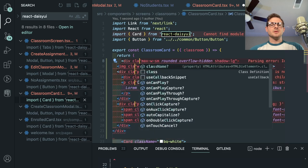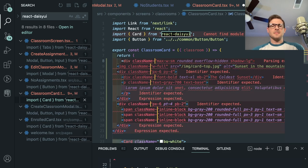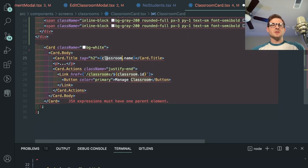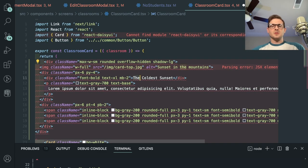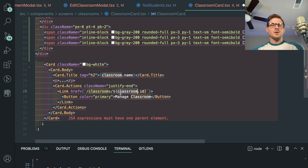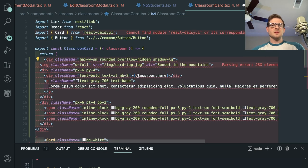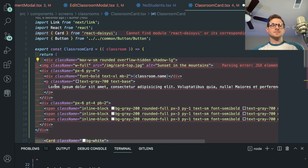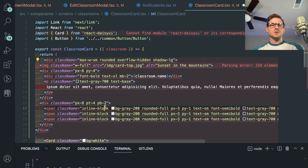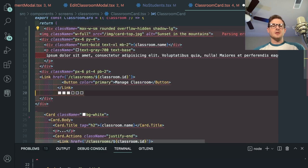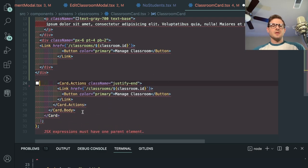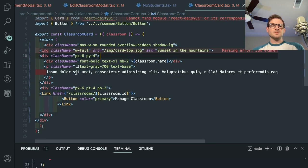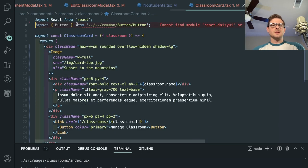I'll keep the mountains image for now. The card has an image, body, and a classroom name for a title. I'll put the classroom ID in and then a link in a button. I'll keep the lorem ipsum text but add a button down there — that should hopefully take care of this whole card thing.